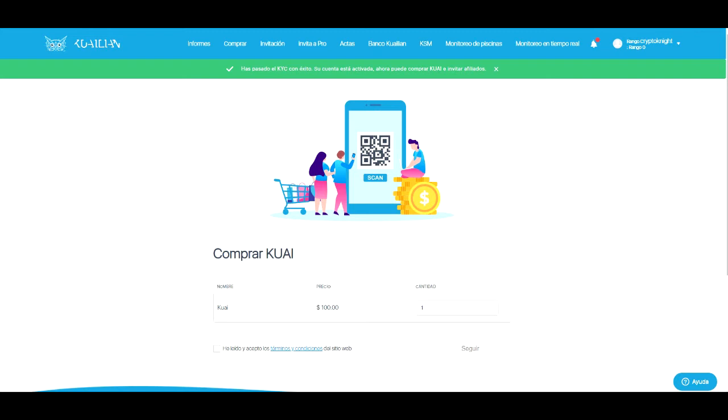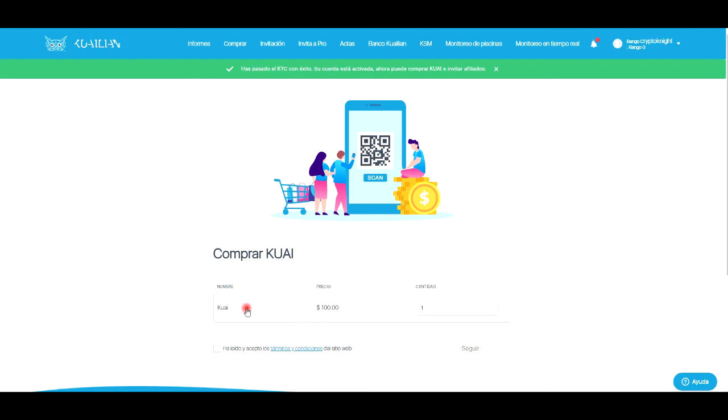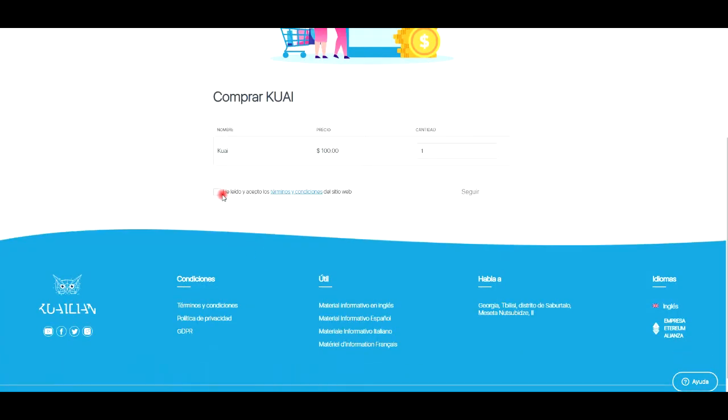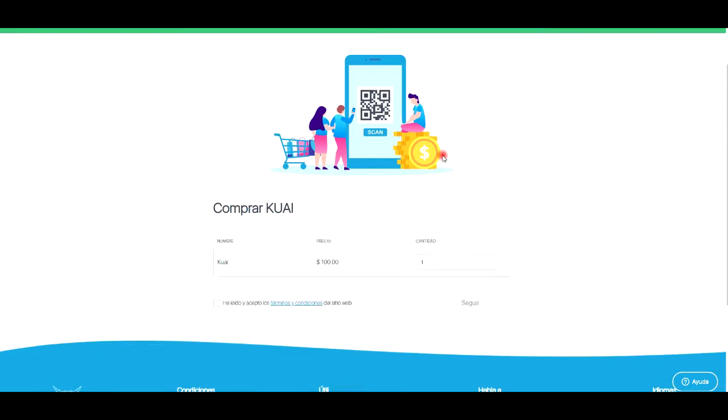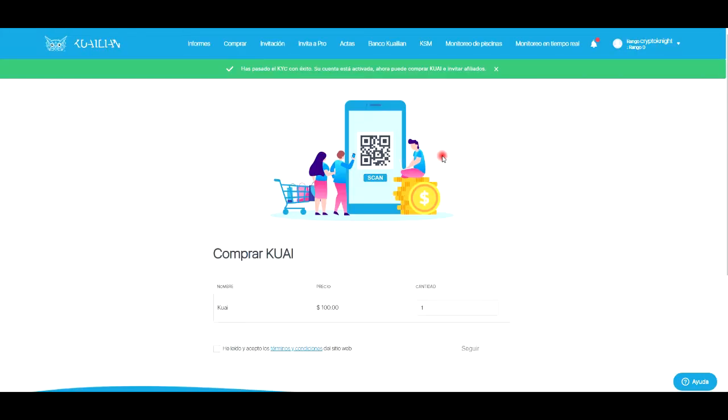Recordemos que la plataforma trabaja única y exclusivamente con Ethereum. Vas a hacer la compra de tu primer cual, que es básicamente el token con el que ellos trabajan. Ese token ellos luego lo convierten a alguna criptomoneda en específico y ahí se trabaja con el Master Note. Entonces cuando haces la compra de tu primer cual, esa inversión te va a ir generando el 10% mensualmente.